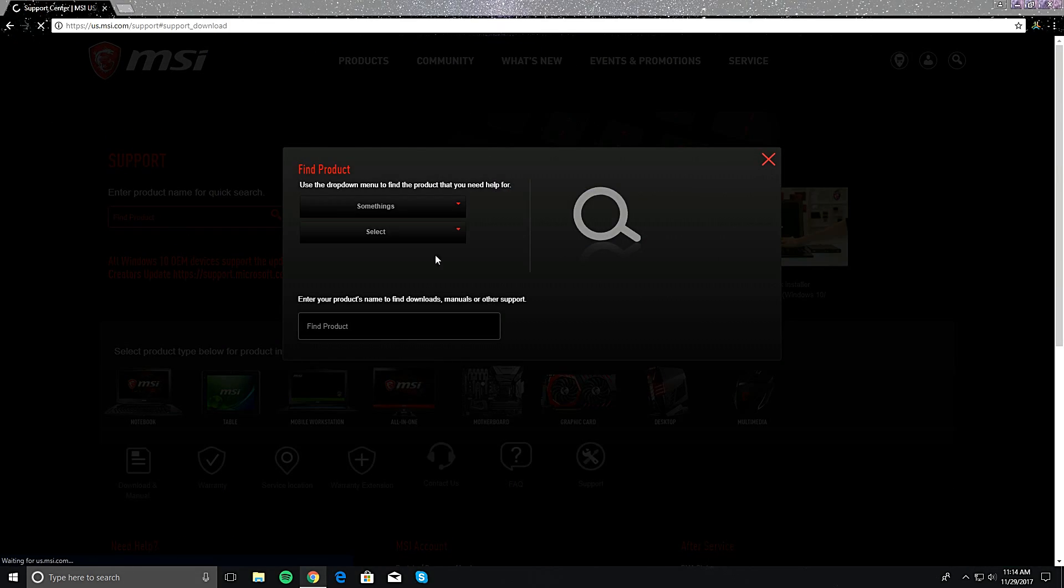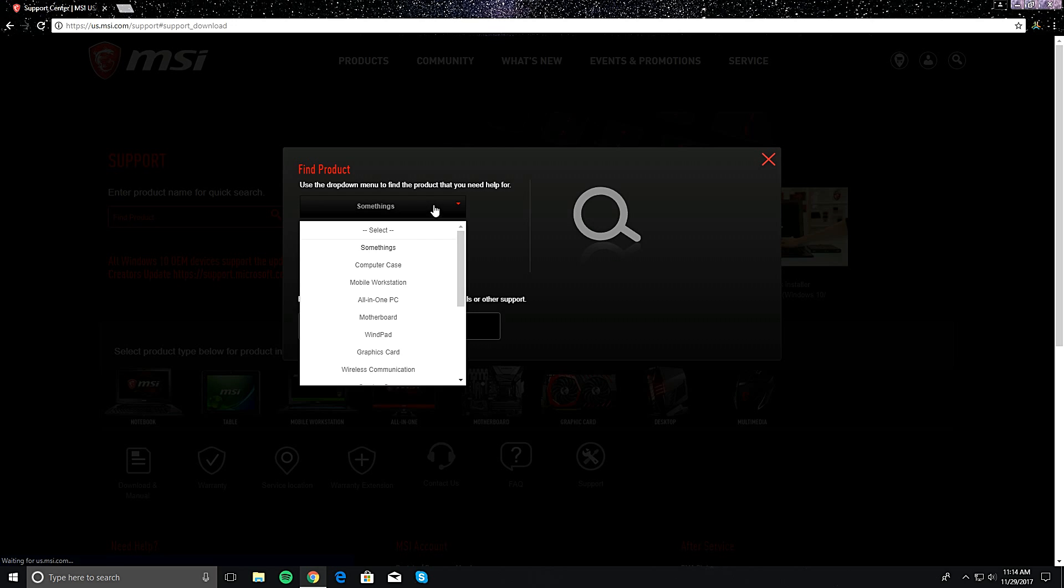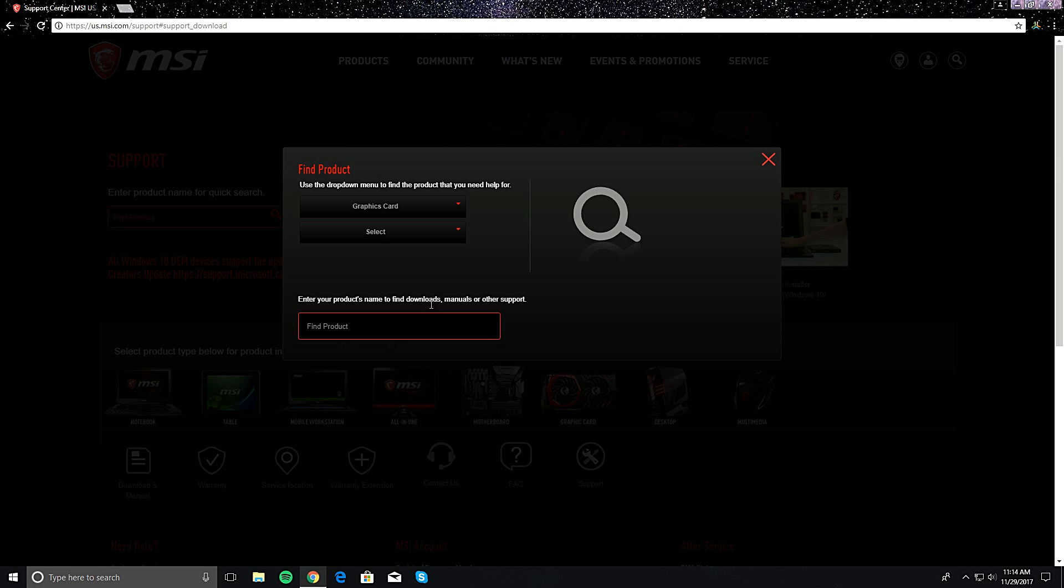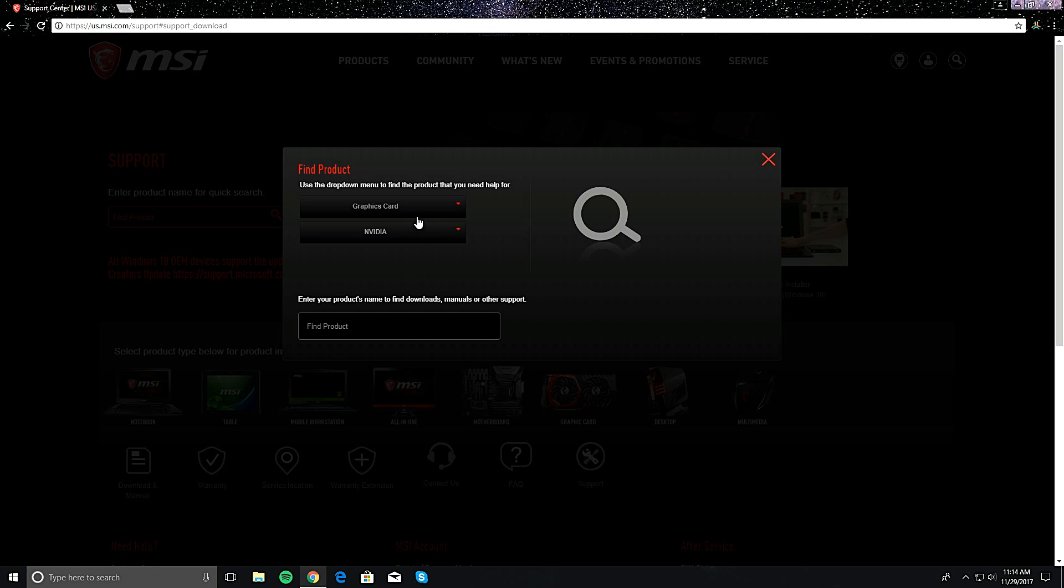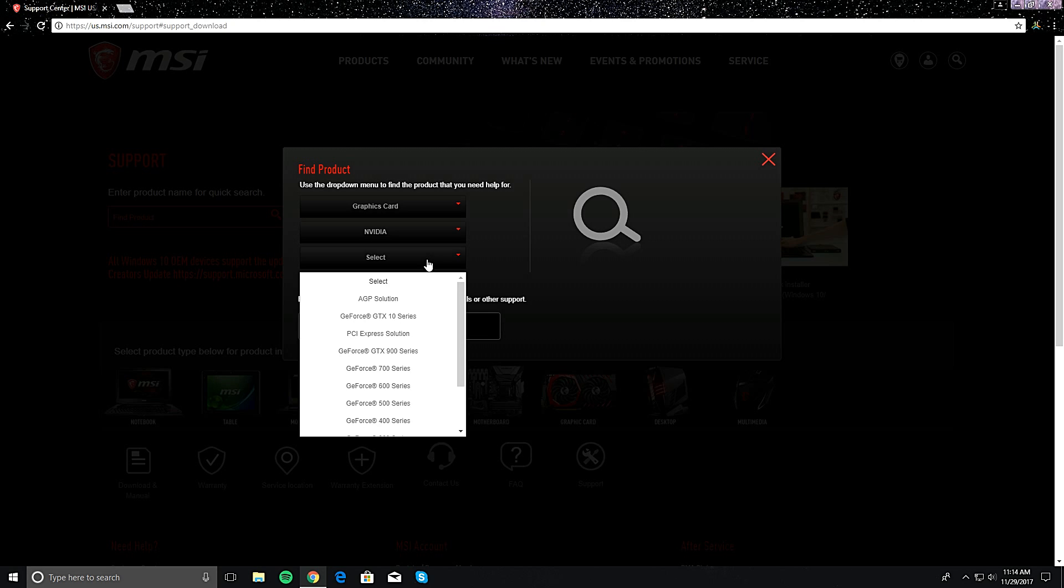And then right here when this comes up, go ahead and select your graphics card. If you have AMD or NVIDIA, I have NVIDIA.